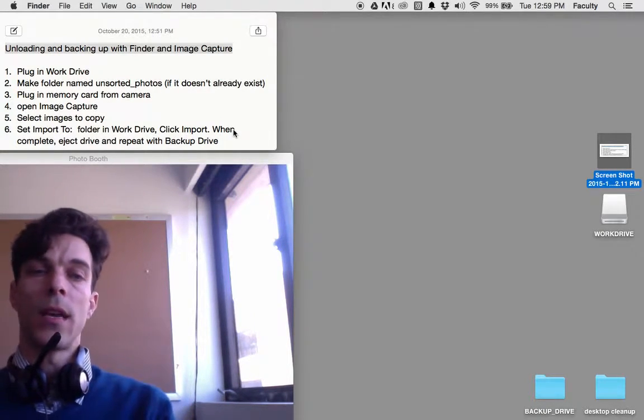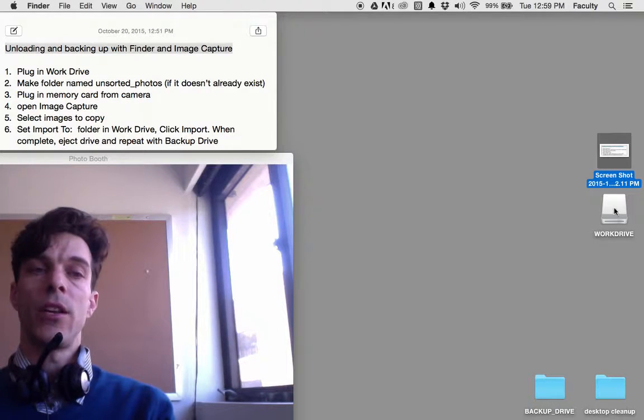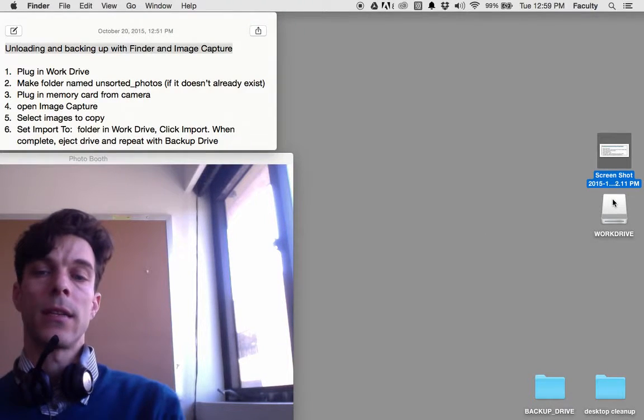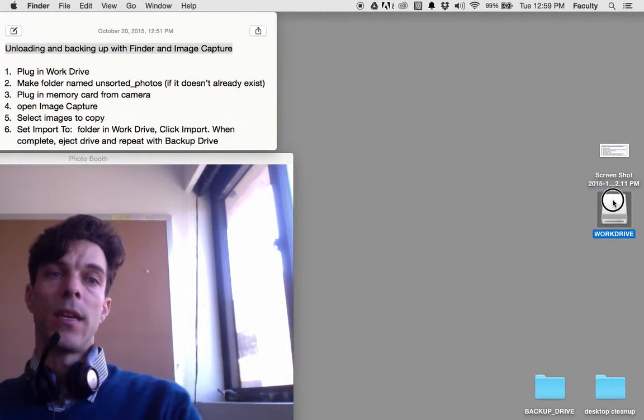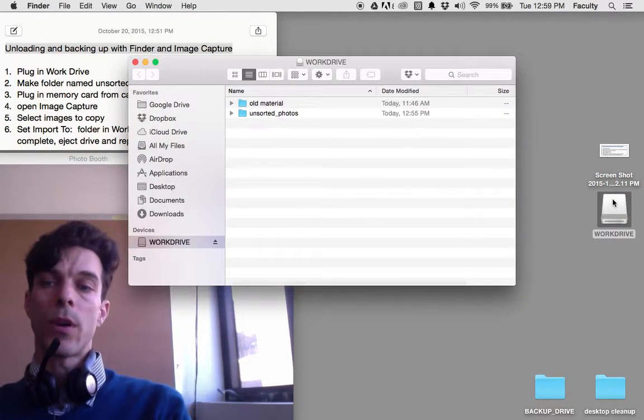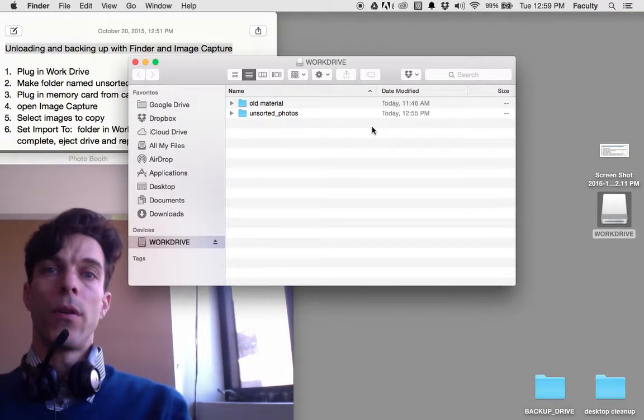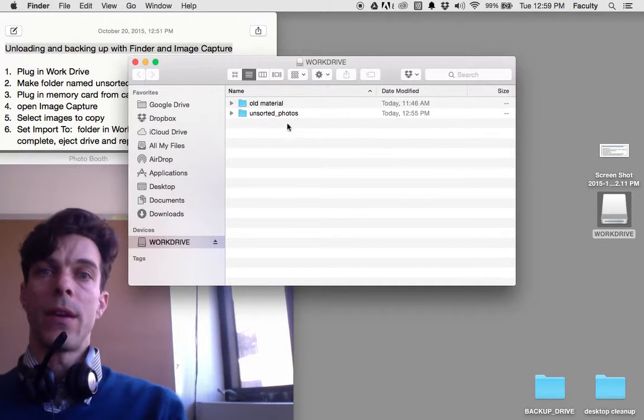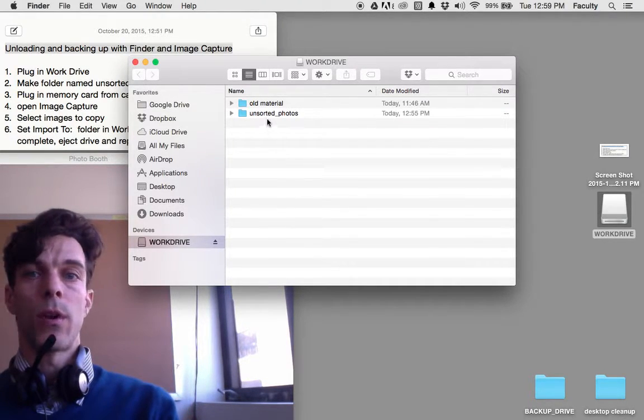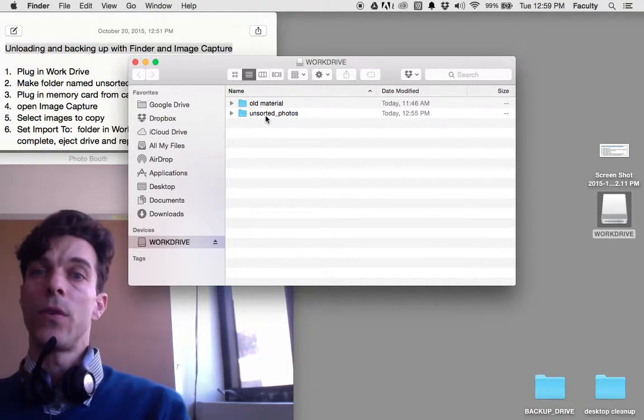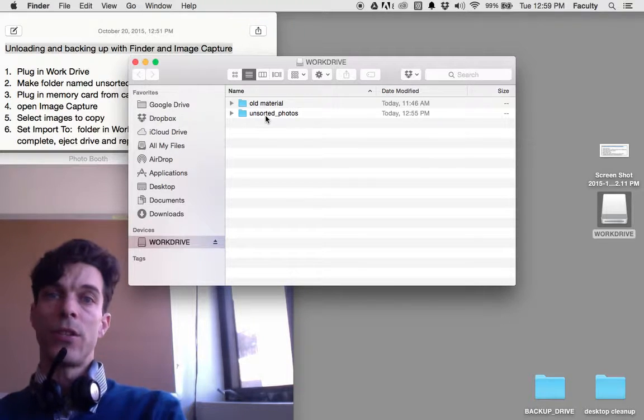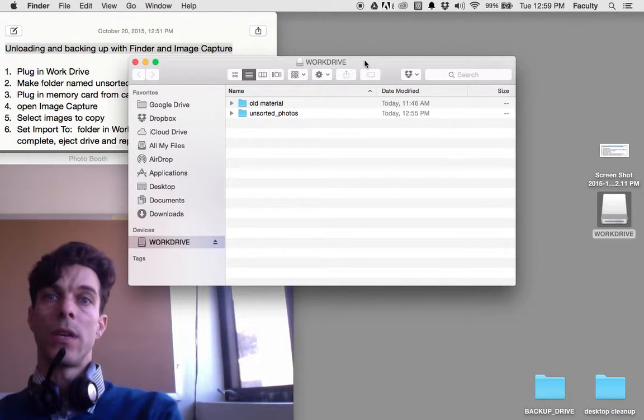I'm plugging in the work drive and it shows up on my desktop. If I double click on my work drive, it will open up in Finder showing me the folders in my work drive. I have a folder named Unsorted Photos.